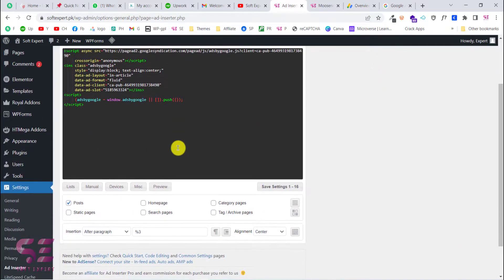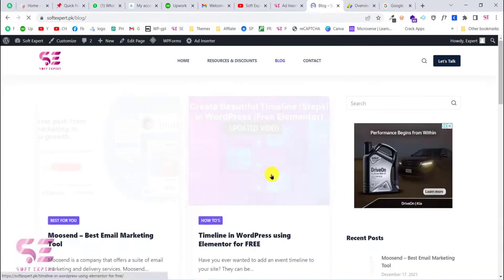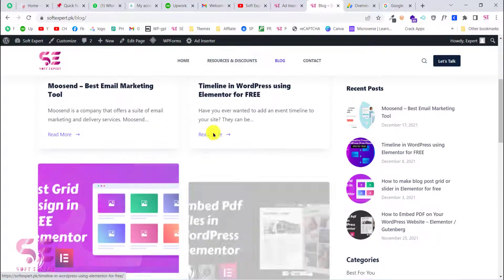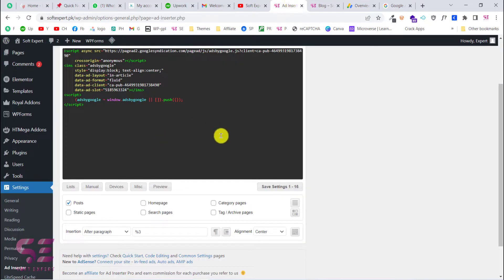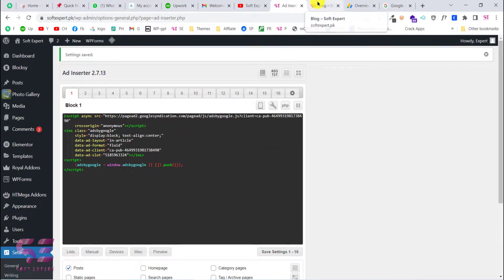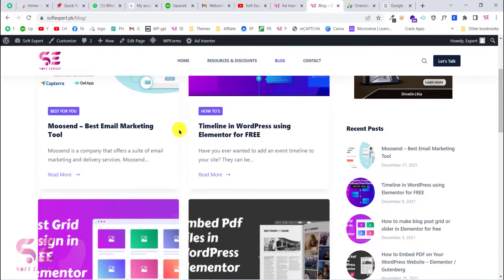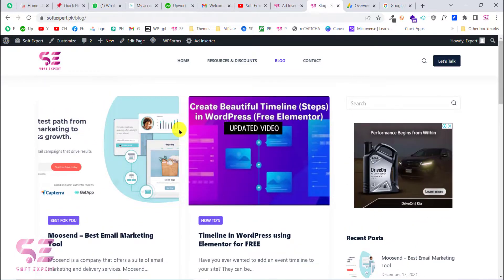This is how you can display ads manually on your website or display auto ads using the Ad Inserter plugin. You can also configure ads for specific posts, archive pages, and more — that would need a more detailed video. Comment below if you want a dedicated video about this plugin. I hope you learned something new; if you have any questions, feel free to ask in the comment section. Thanks for watching and I'll see you in the next video.